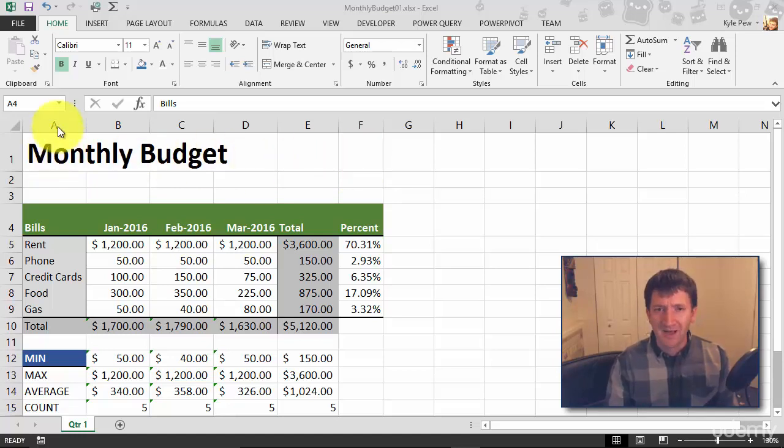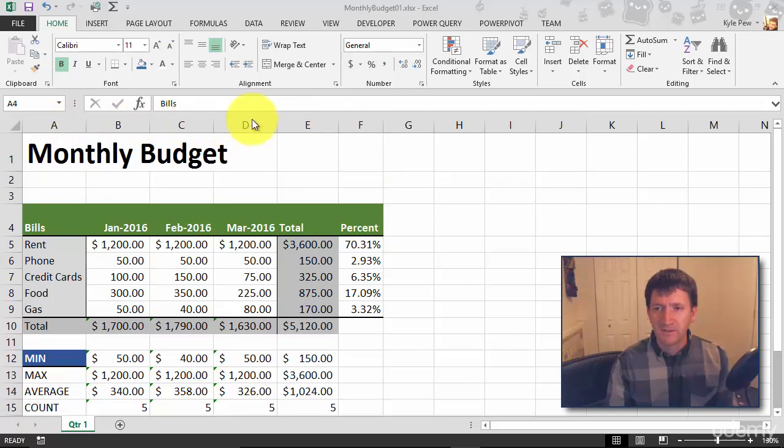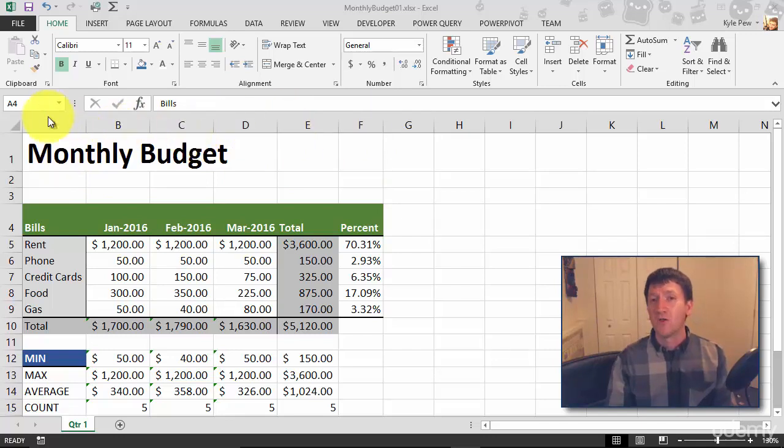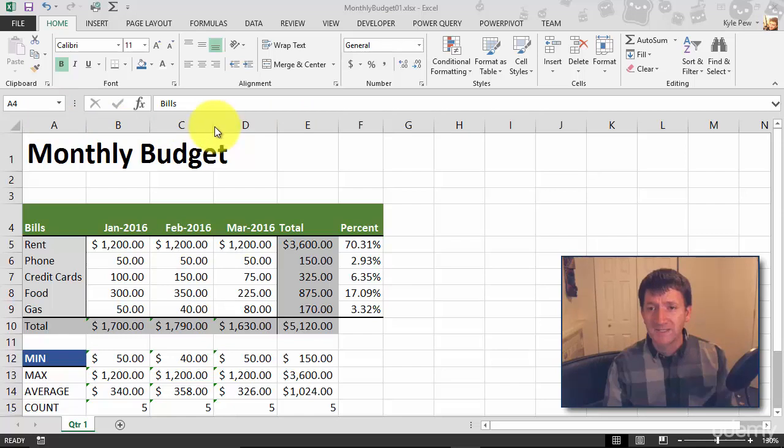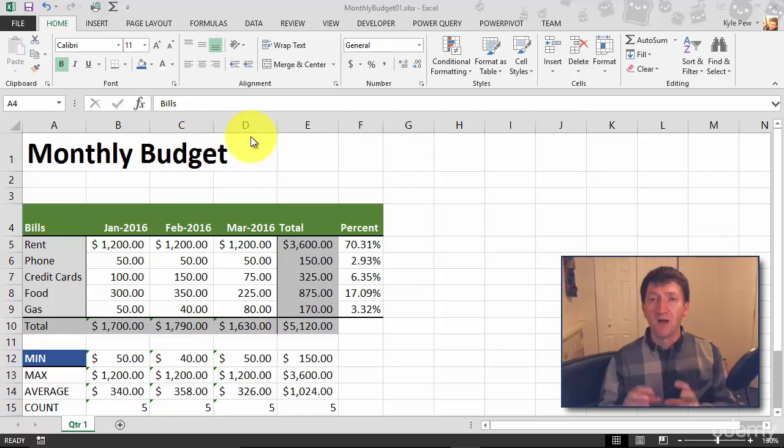Now, how many columns do I have? A, B, C, D, E, F. That's one, two, three, four, five, six columns there. So roughly right about here in between C and D is the middle of my spreadsheet.